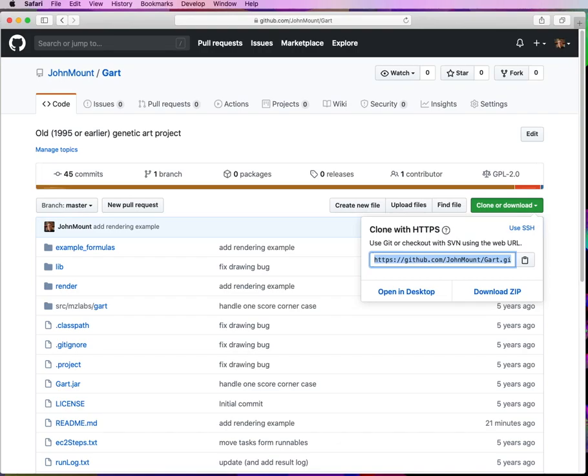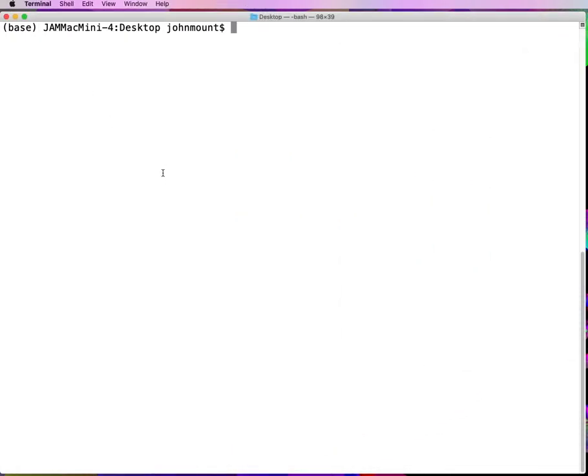Hi, this is John Mount of WinVector LLC, and I want to show some old software called the genetic art that I worked on with some friends in the 90s.